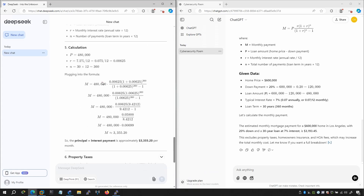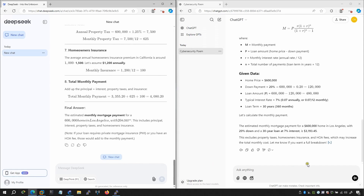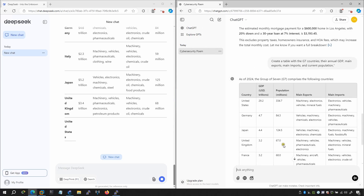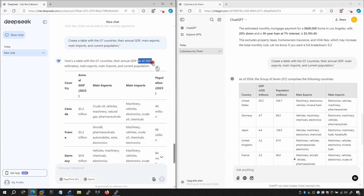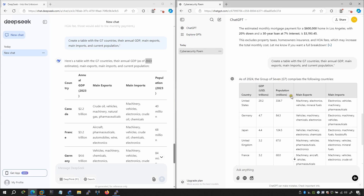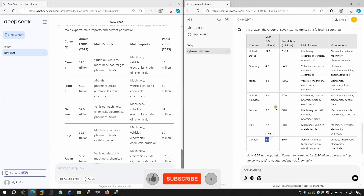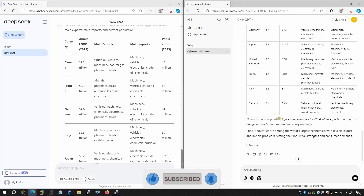I'm also comparing a GDP-related question. DeepSeek gives data as of 2024, while ChatGPT estimates based on 2023 data. DeepSeek lists Canada's GDP at 2.2 and mentions vehicle mineral fuels, machinery, and wood products. The information from both is slightly different, with DeepSeek appearing more current.